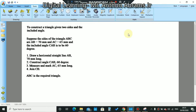Today we will be looking at another construction. We're still on triangles and our topic today is to construct a triangle given two sides and the included angle. The problem says: suppose the sides of triangle ABC are AB = 70mm and AC = 65mm, and the included angle CAB is to be 60 degrees.